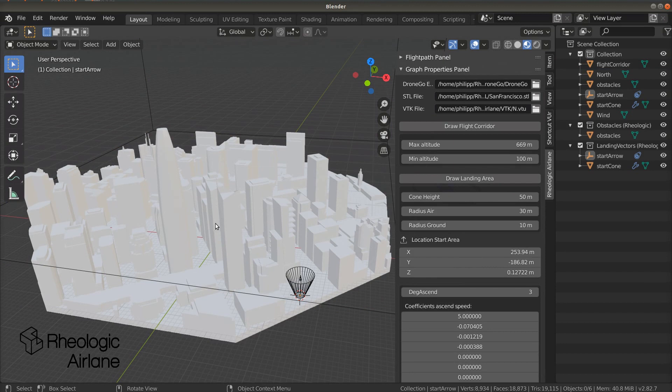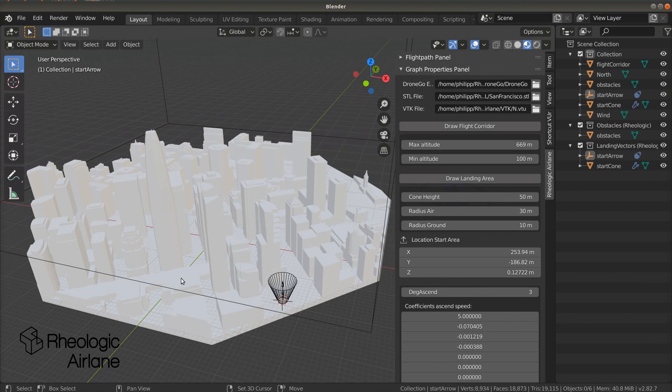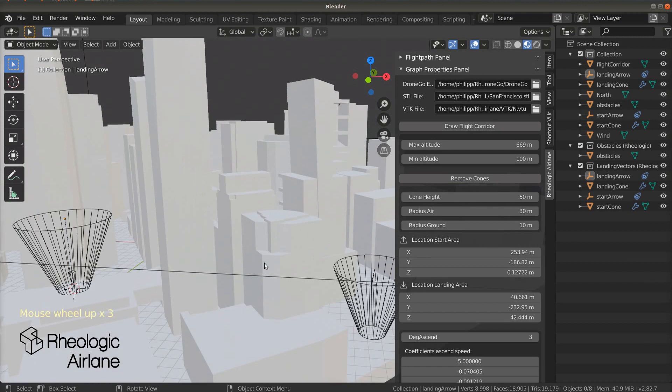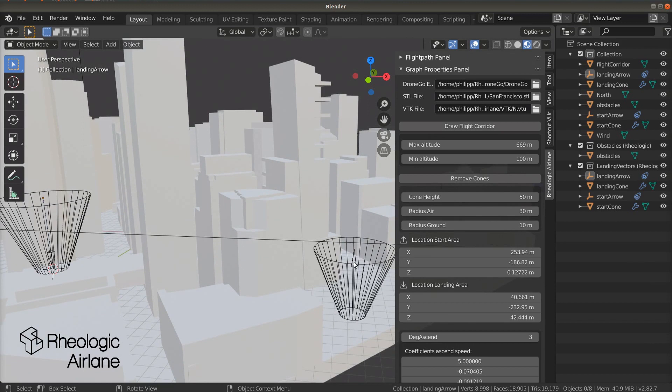Press draw start area to put the starting cone in place. We have to do the same thing again for the landing area. Hold shift and click the right mouse button to move the 3D cursor to the landing area. Then press the button draw landing area. Start and landing areas are indicated by small arrows either pointing up or down.